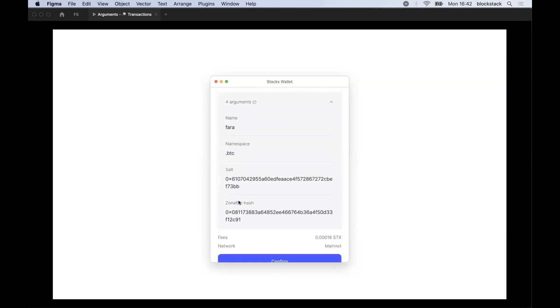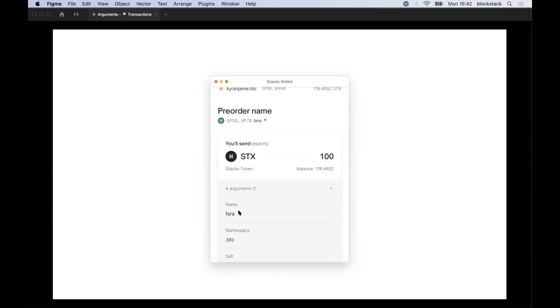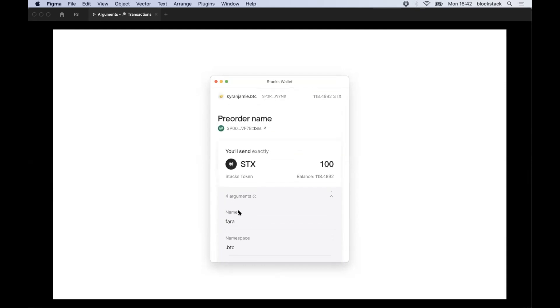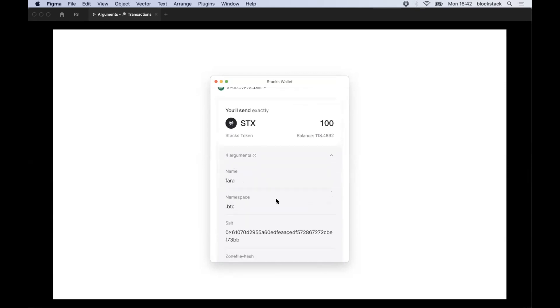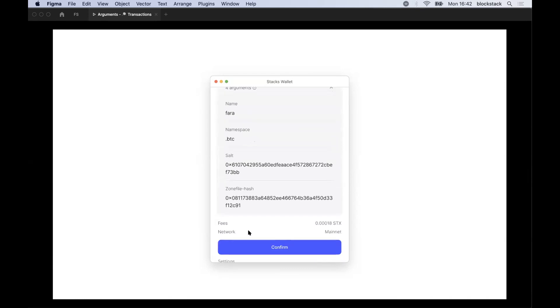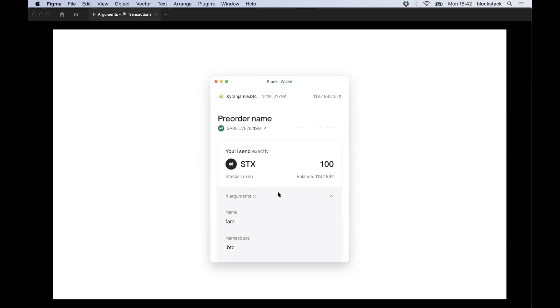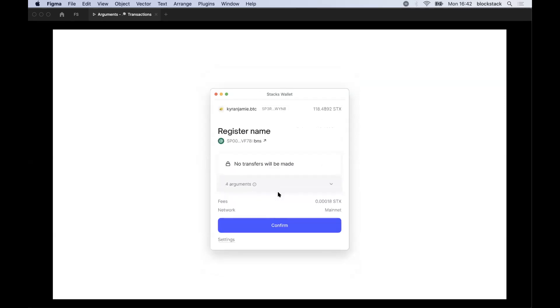If we scroll down, we see the salt in the zone file hash, which to probably 99% of people is meaningless. So one thing we are exploring is figuring out which arguments are understandable and then show those and then have an option to expand and show more. And that's when we show the stuff that is hard to understand. That way you get the best of both worlds.